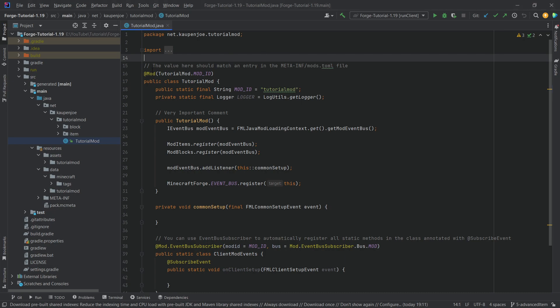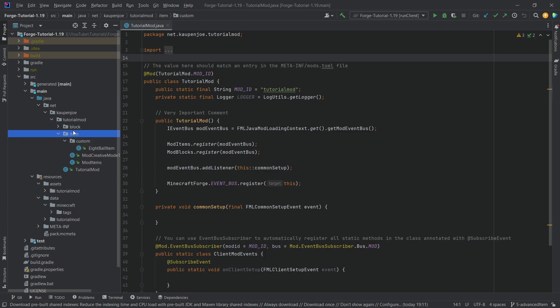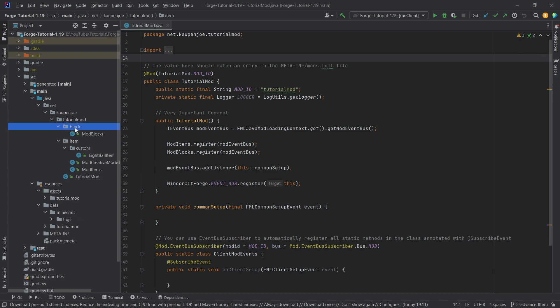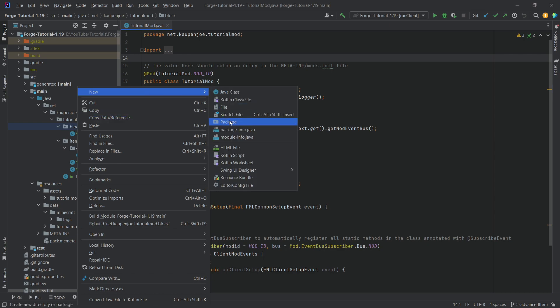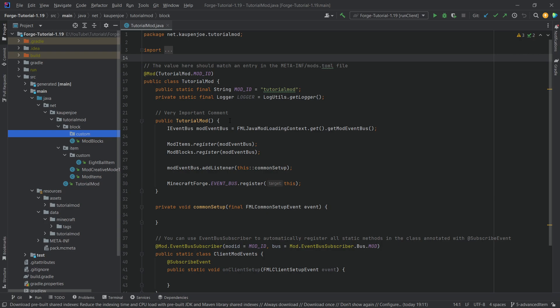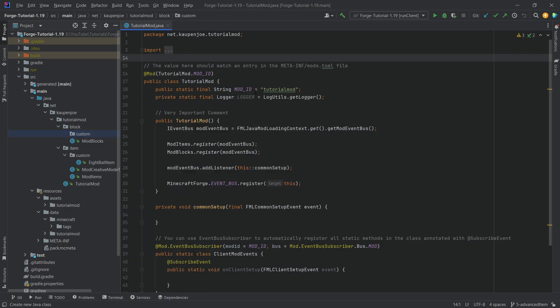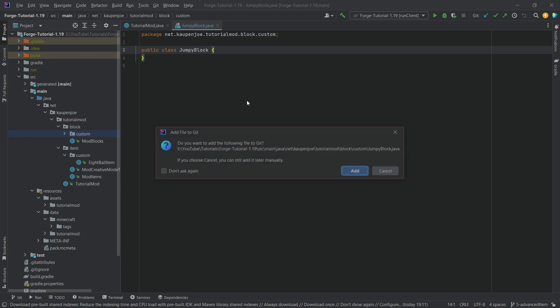Very similar to how the advanced item worked, we're now making an advanced block with a custom block class. Let's start by right-clicking the block package, creating a new package called custom, and then inside there right-click, new Java class called JumpyBlock.